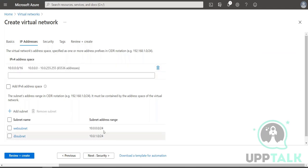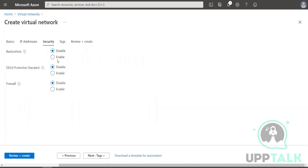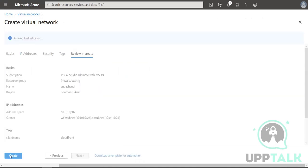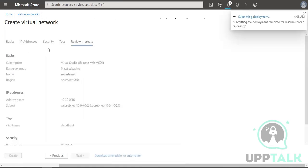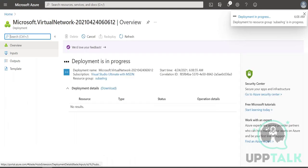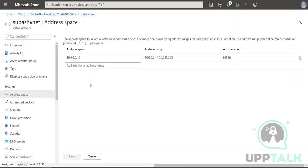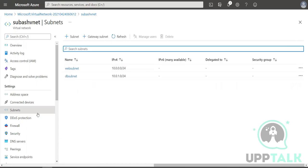Let's add one more subnet called 'DB subnet' with address space 10.0.1.0/24. What we have done is broken up the larger address space into smaller address spaces. As far as security is concerned — bastion host, DDoS protection, firewall solutions — those are in upcoming modules. Here as metadata you can specify the client name using tags, which will help you easily bifurcate resources by client, department, project, or environment.